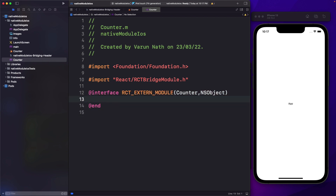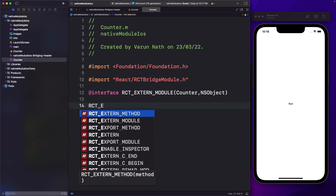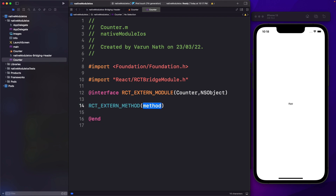So we've created our counter module and passed that module to React Native using this macro. But we also need to expose our method. Within the @interface and @end, let's pass in another macro known as RCT_EXTERN_METHOD. Within this, we'll pass in our method name, which is increment. So now we've exported our module and our method, and we can access it within our React Native app.